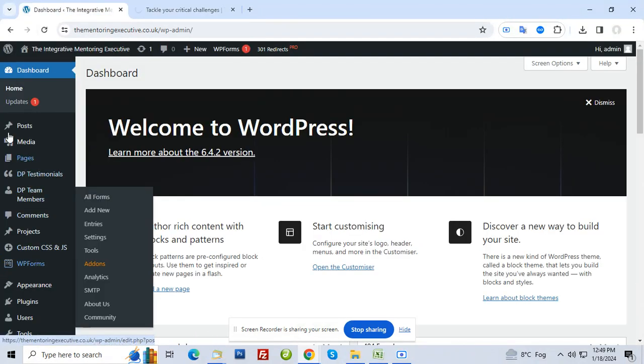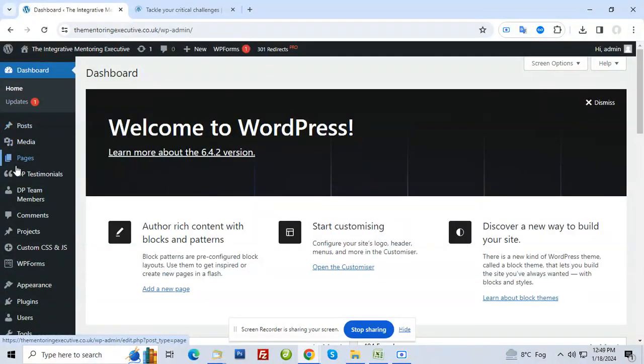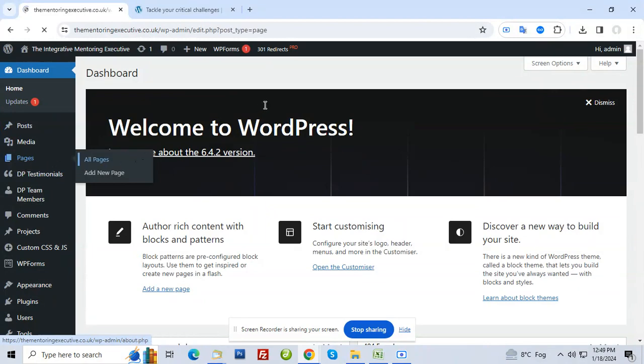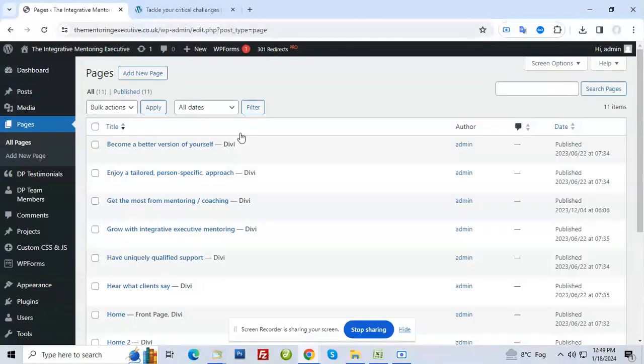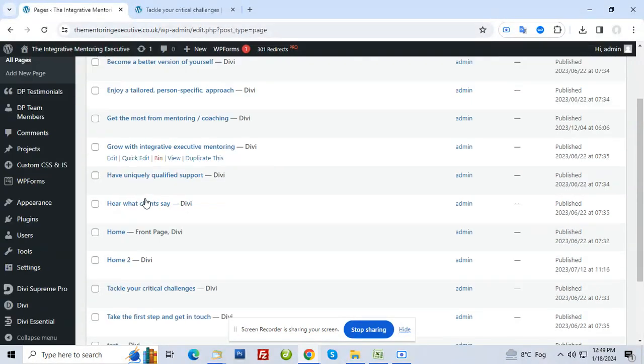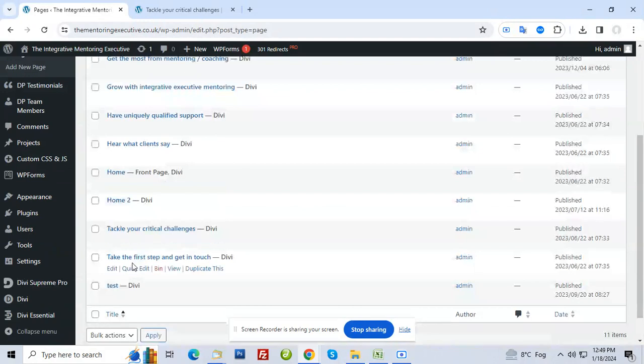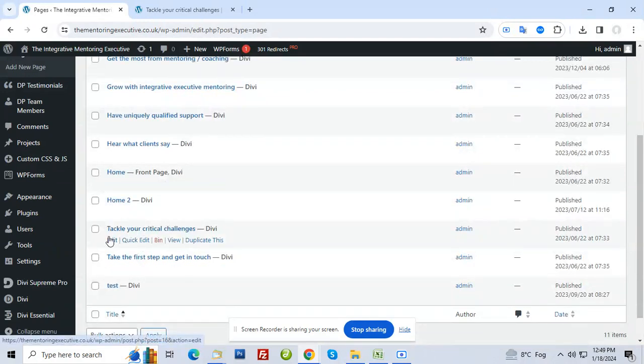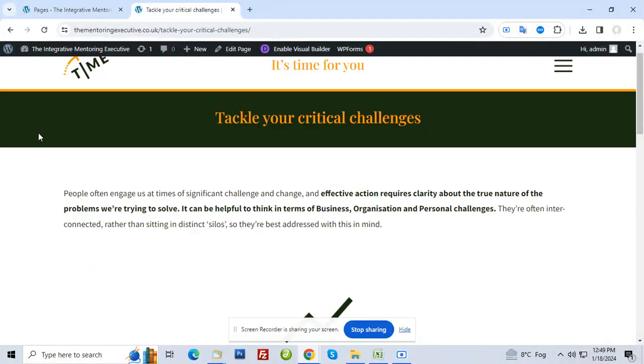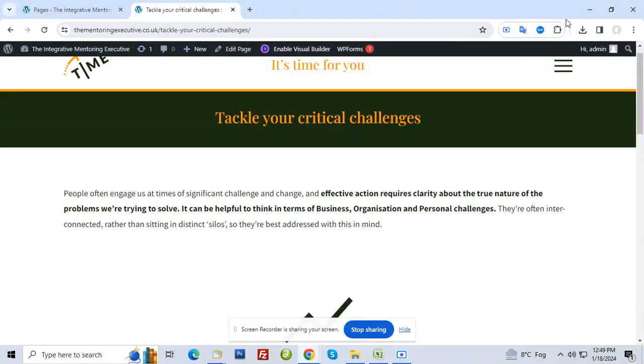You can also utilize this menu Pages > All Pages to go in the backend and search which page this one is, then click on edit. But the easiest is once you login, you refresh. In the next step, a new black bar will come at the top.